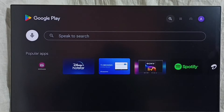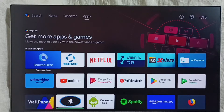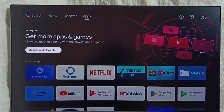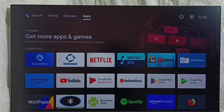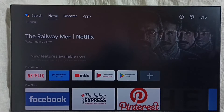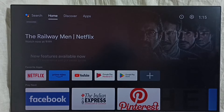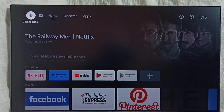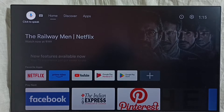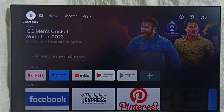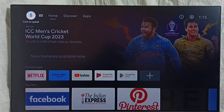Let me go to Method 2. Again, go to the home screen. Then on the top left corner we have a search option. Select it, then we can ask for the app which you want to install.